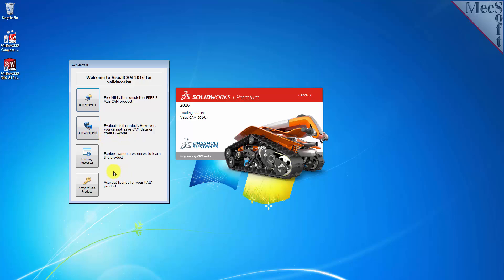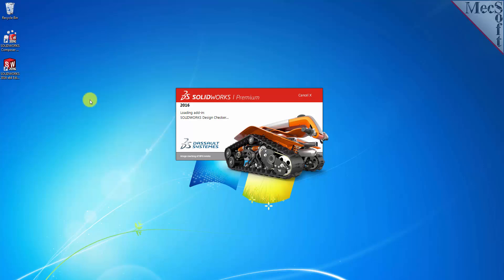From this dialog, you can also access learning resources and activate your purchased product. For now, we'll choose the Run FreeMill button.